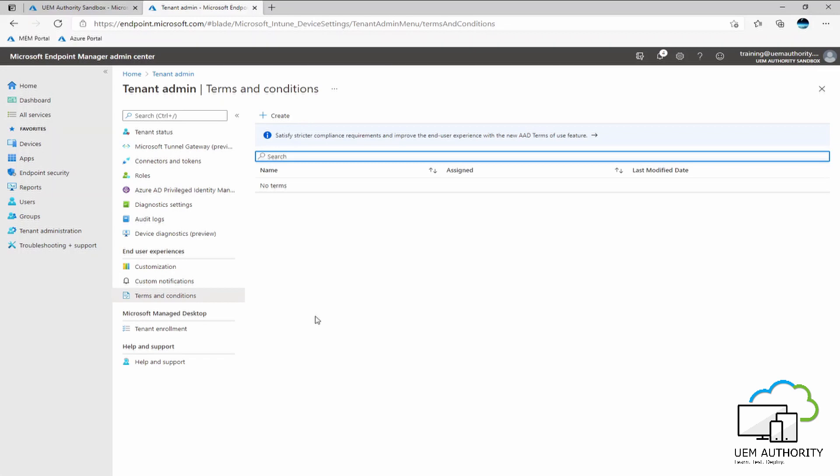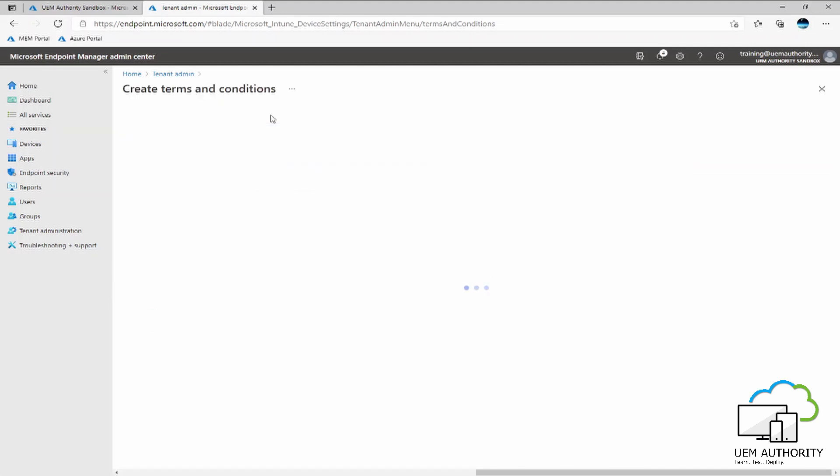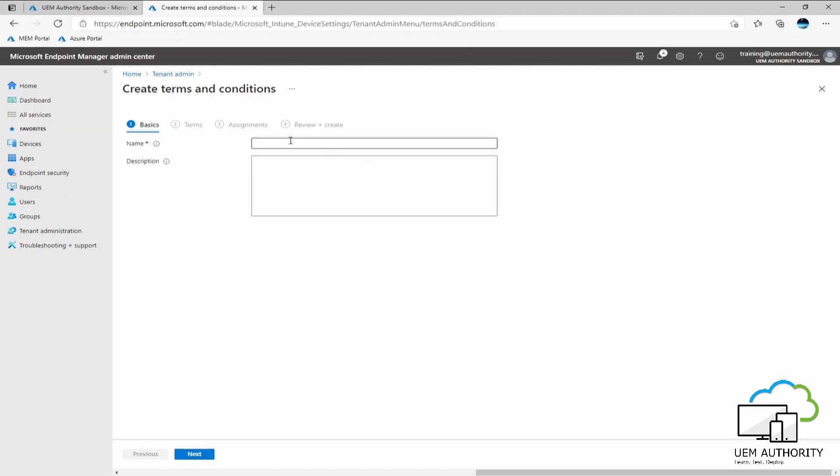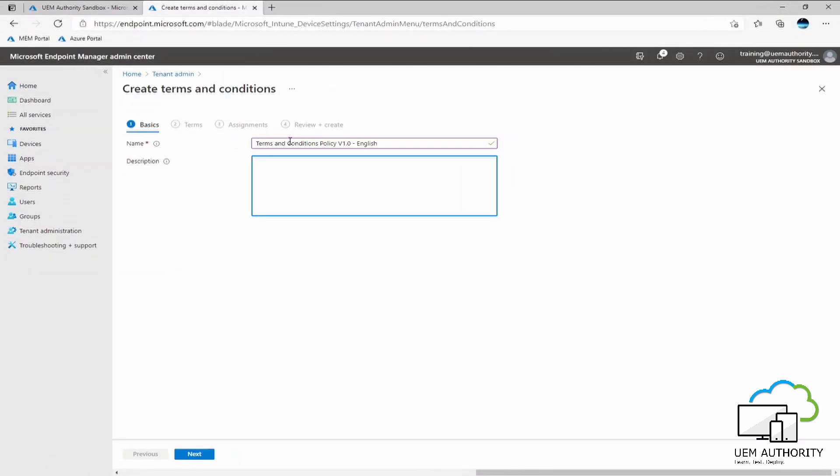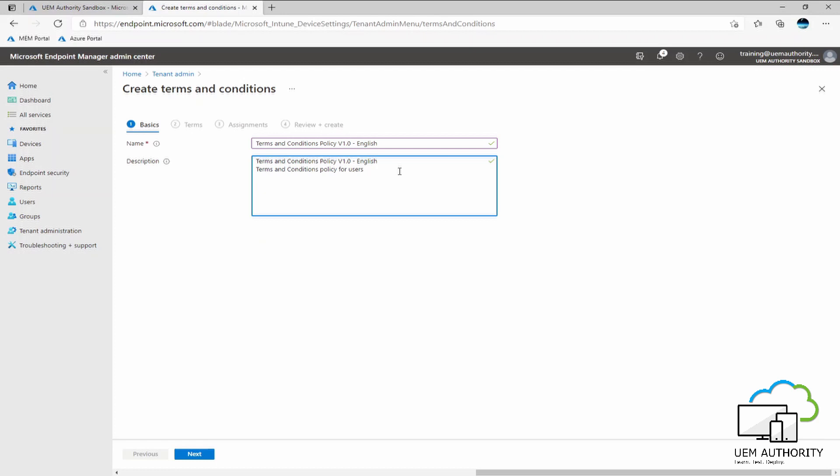In order to create a terms and conditions policy, we go ahead here and select the create button. We give the policy a name and then we give the policy a brief description. You will notice the description is not a required field. However, we will copy and paste the name and perhaps give this a brief description. The description, terms and conditions policy for users within the United Kingdom. We go ahead and select next.